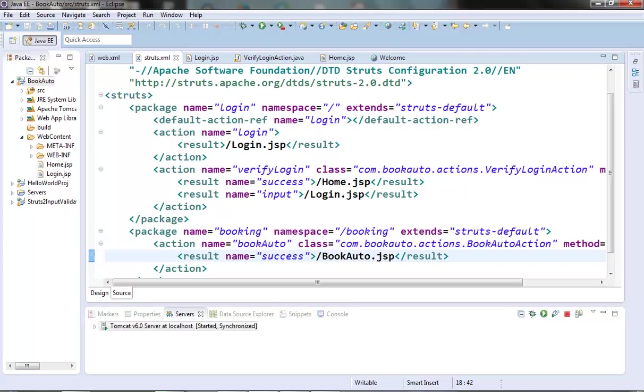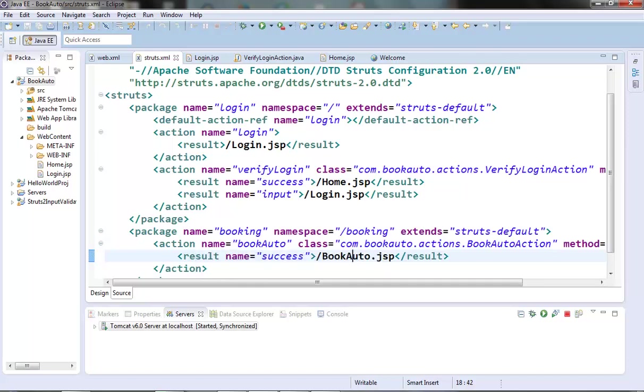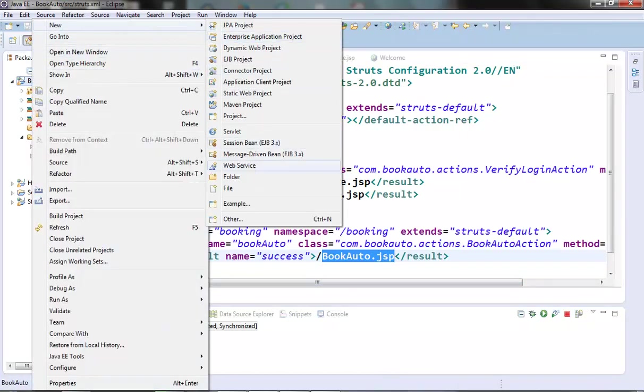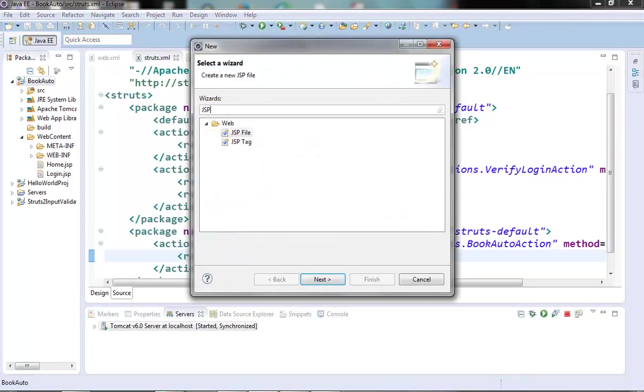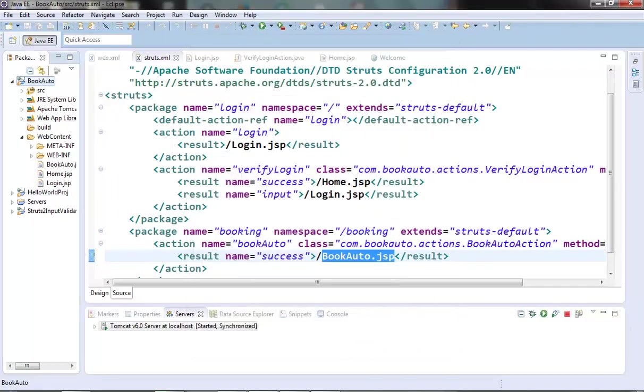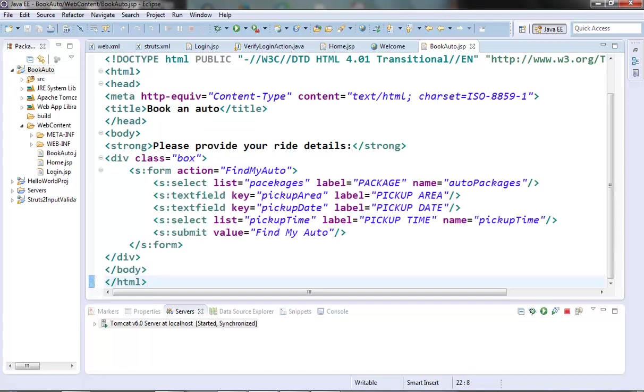So first create the book auto.jsp. We will come to know what are the fields in the form page and for those fields we will populate the data in the action class. So here in this form I have created a select element for the package. I have packages like 4 hour 40 km package or 8 hours 80 km package. Then I have a pickup area here which is a text field. Then I have a pickup date here which is a text field and pickup time which is a select element.